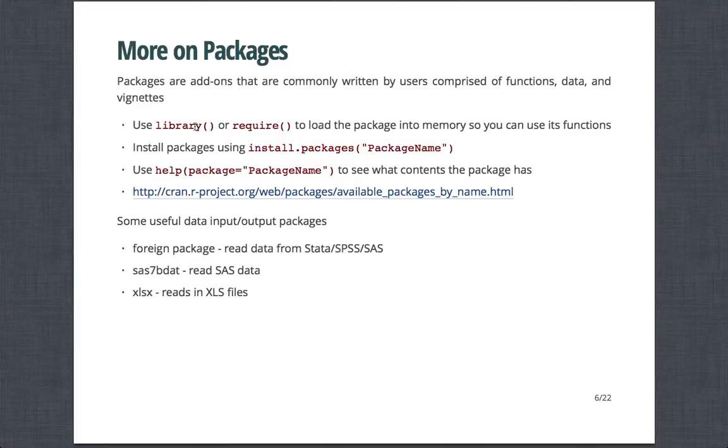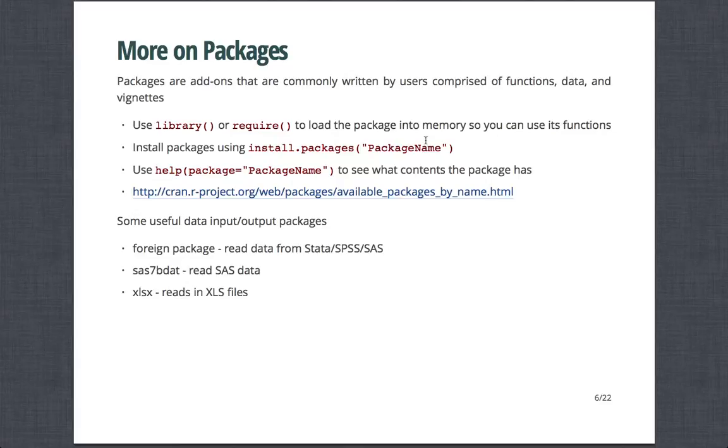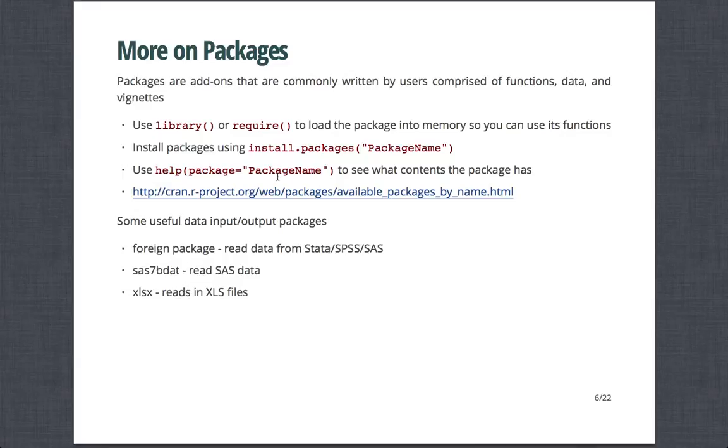If you do not have a package installed and you want to install it off of the CRAN repository, you can use the install.packages function. Then you encapsulate the package name in quotes. Note that the package names are case-sensitive, so you might have to check that if you're getting warnings. If you have installed a package, you can say help package equals and then encapsulate the package name in quotes to see what the package contains.